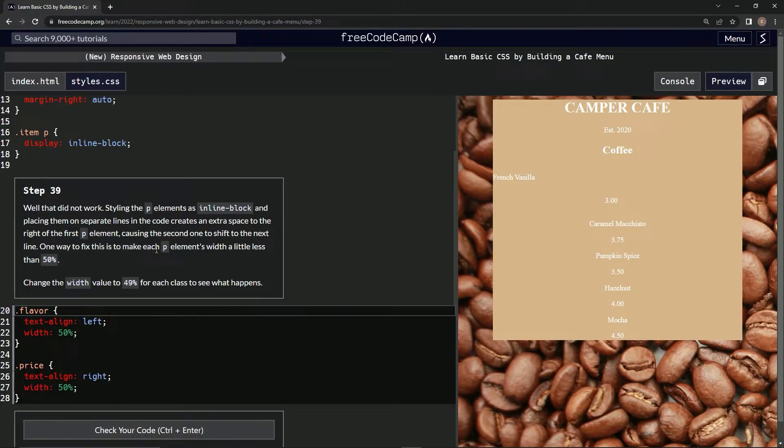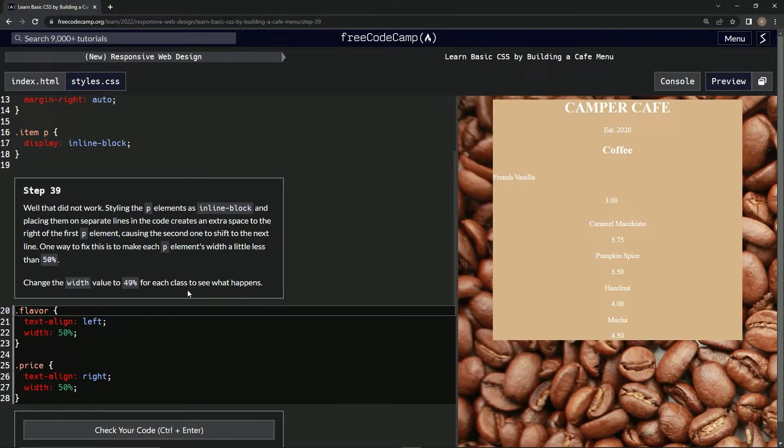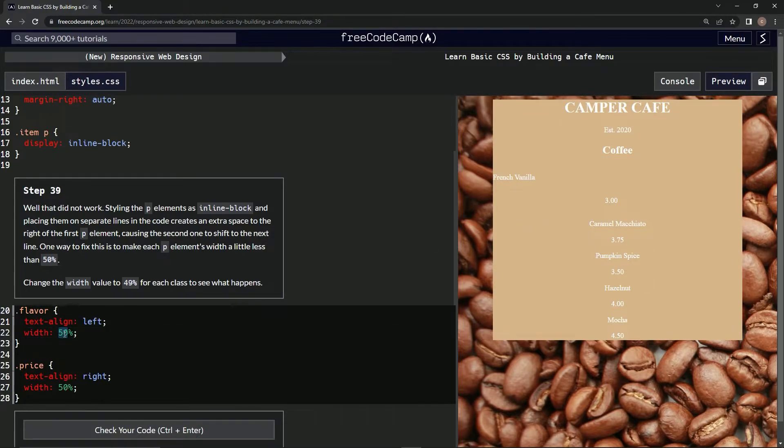One way to fix this is to make each p element's width a little less than 50%, so we're going to change the width value to 49 for each class to see what happens. Gotcha. Alright, so 49.